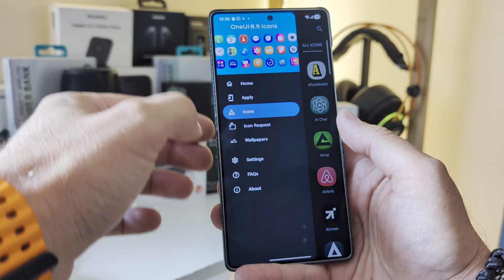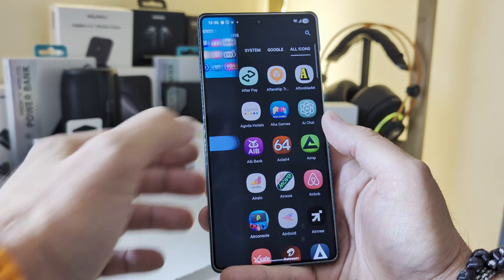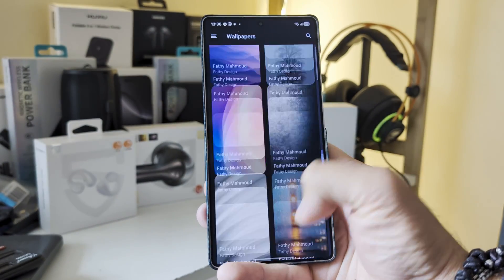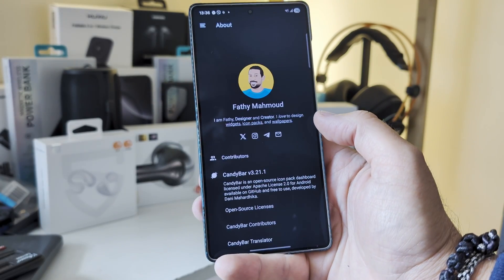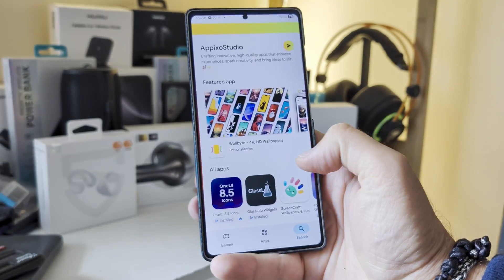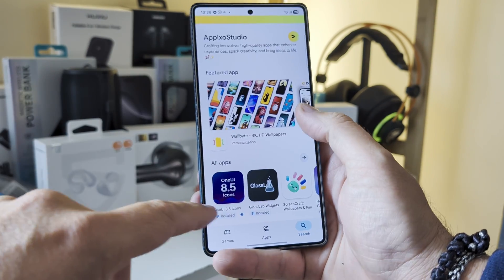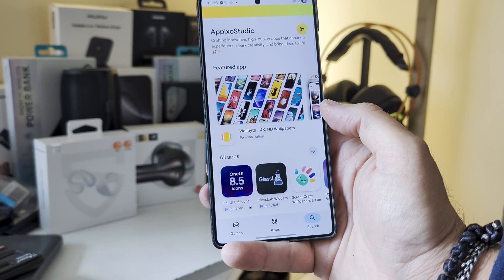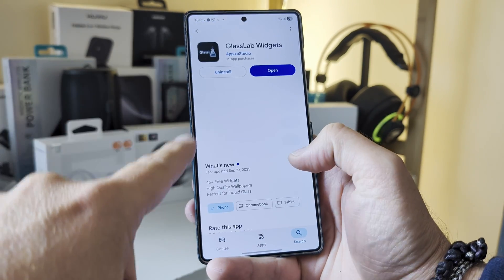I just installed it. By the way, this application also supports some custom wallpapers, which is what I'm using right now — not so many, but very fancy. The creator is Fatih Mahmood. You can find it on the Play Store; it's going to be under Epic So Studio. This is One UI 8.5 Icons, and it cost me about one euro.